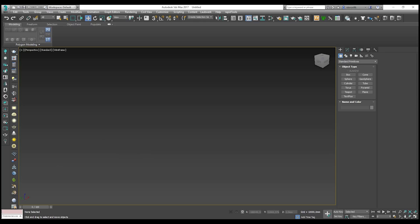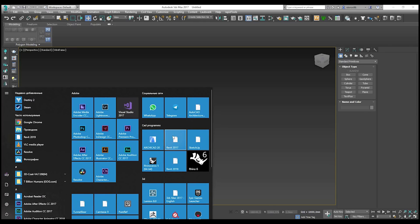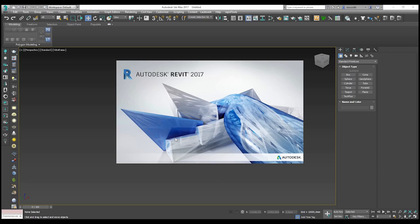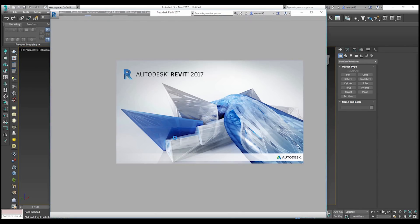The good news is I have Revit 2017. Let me open Revit 2017 to show you how it works when importing a Revit file into 3ds Max. That's why if you ask me how you should export from Revit to 3ds Max, I will say use FBX, because this format gives you many settings and tools to control your project.